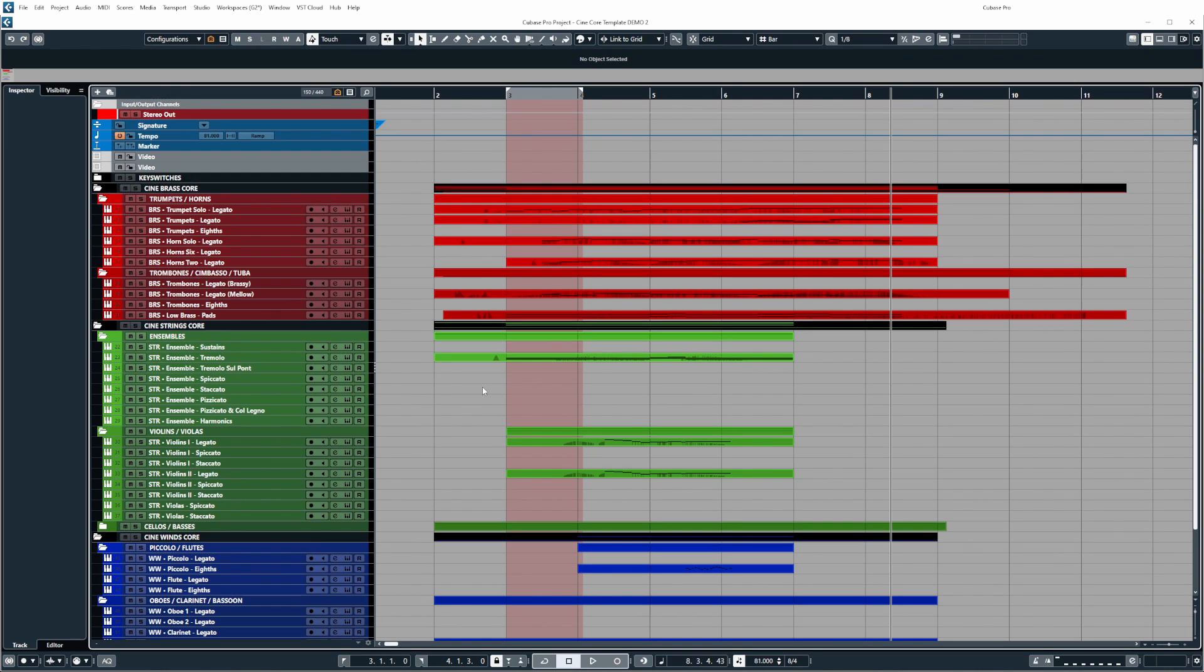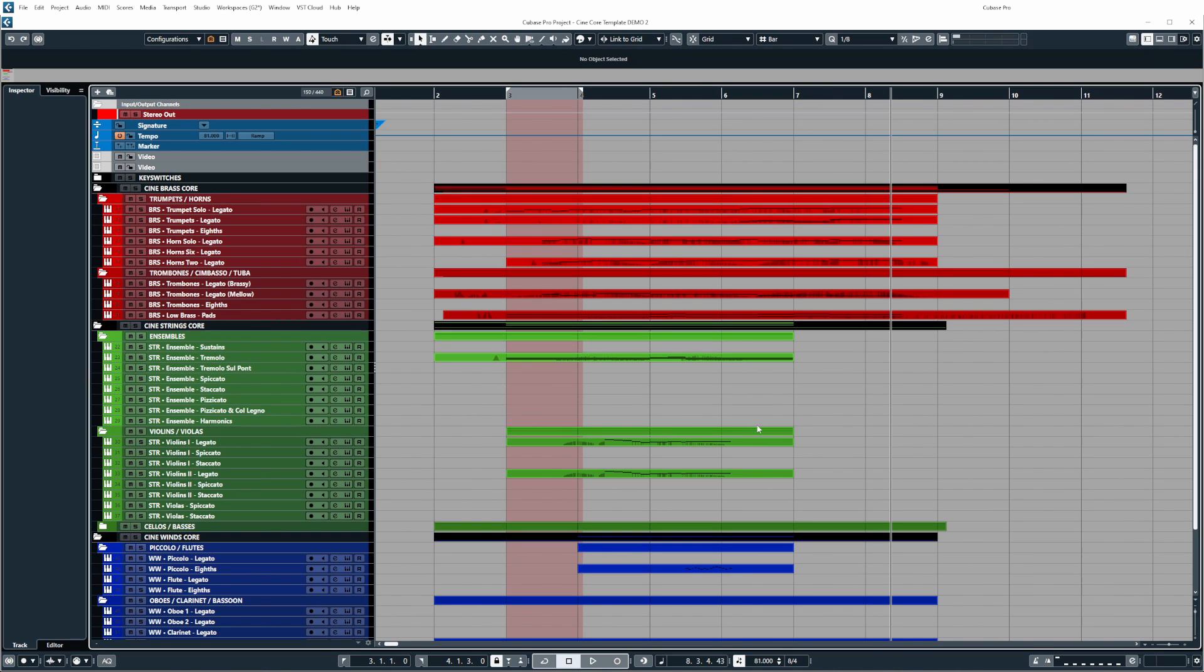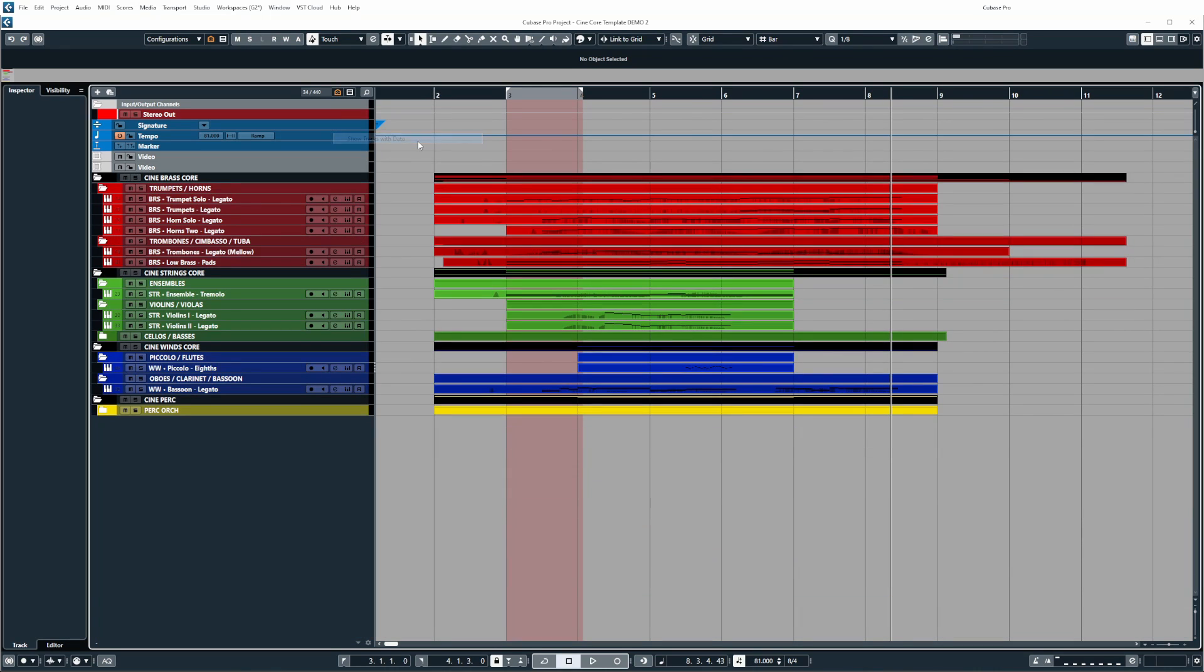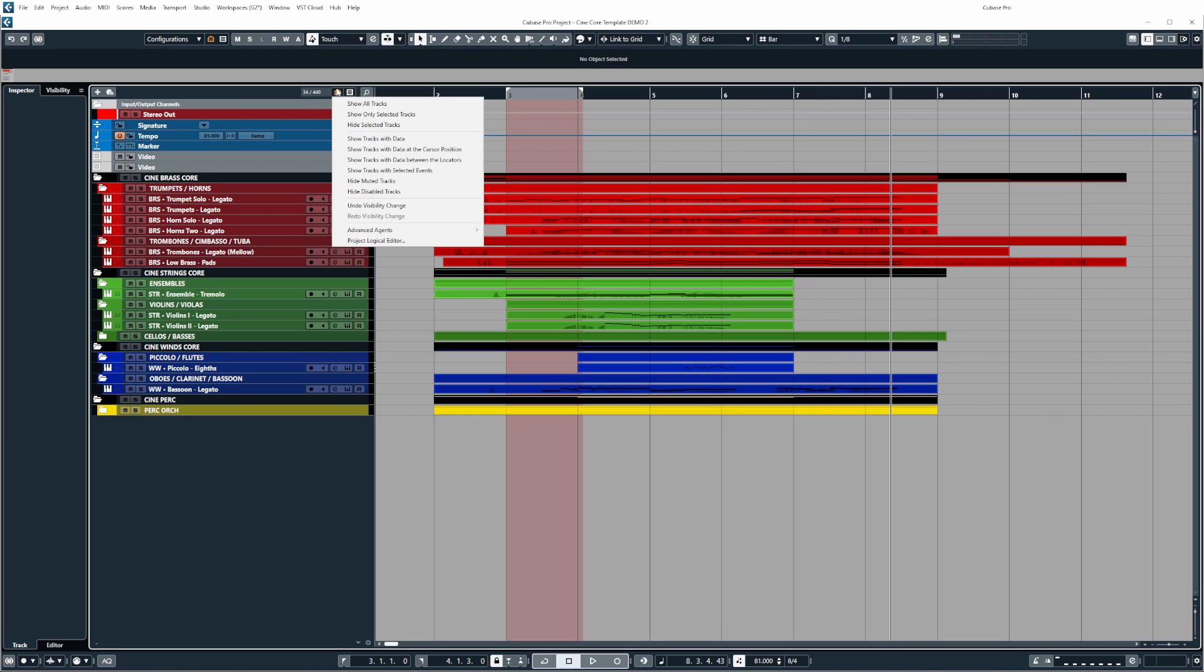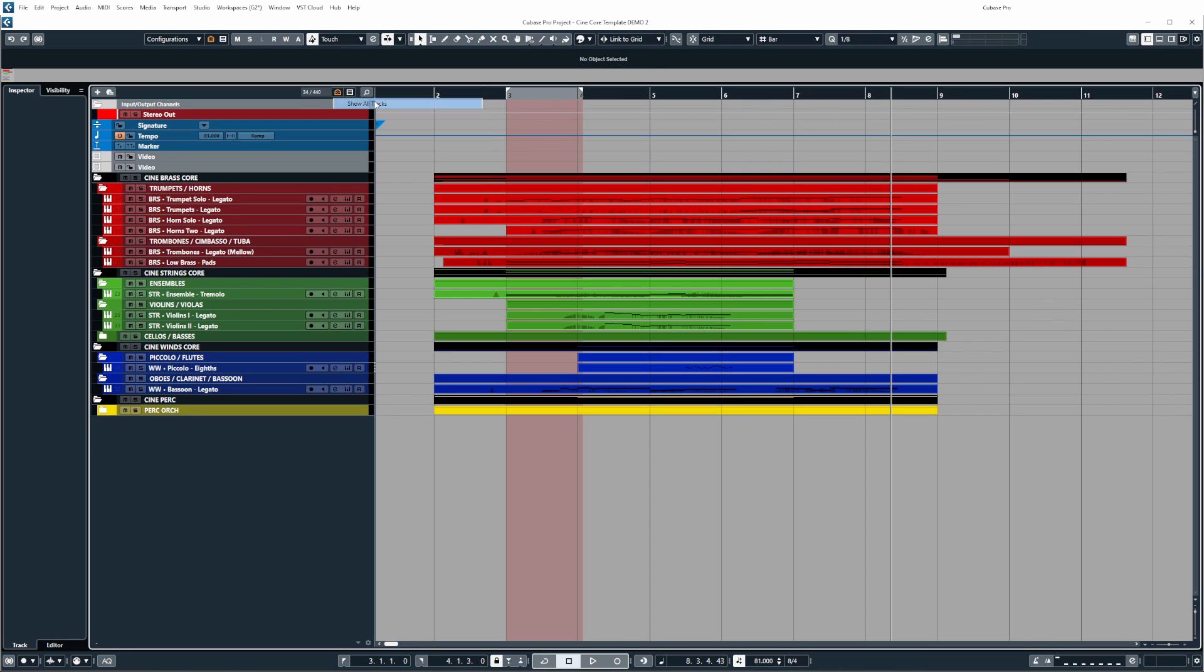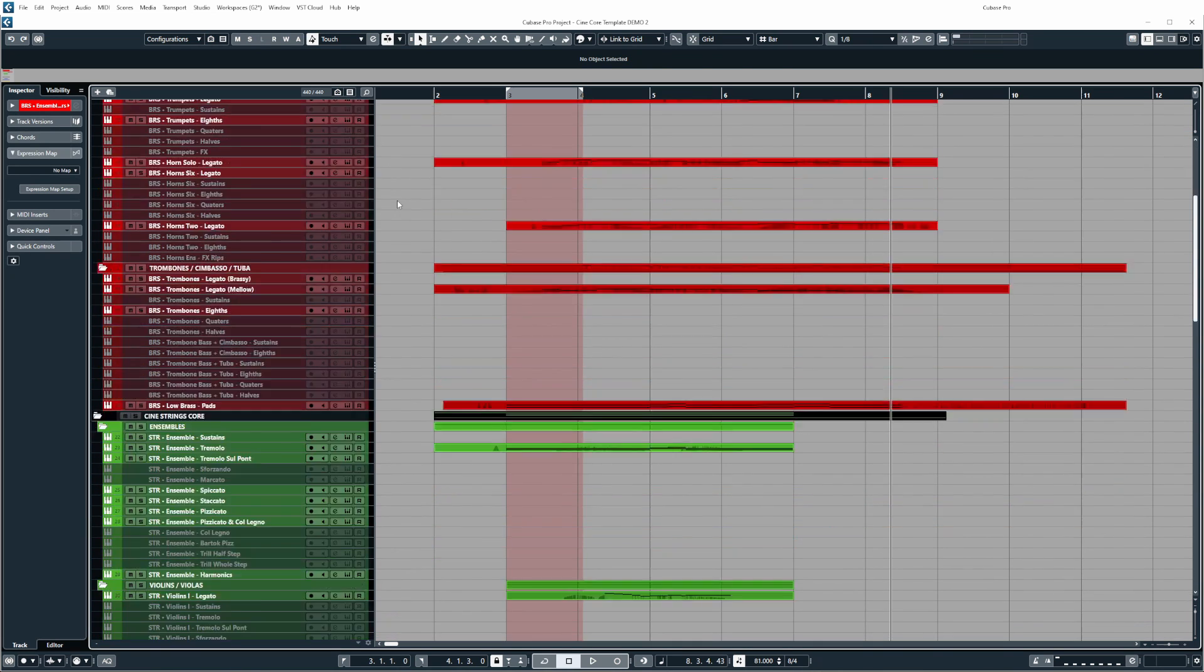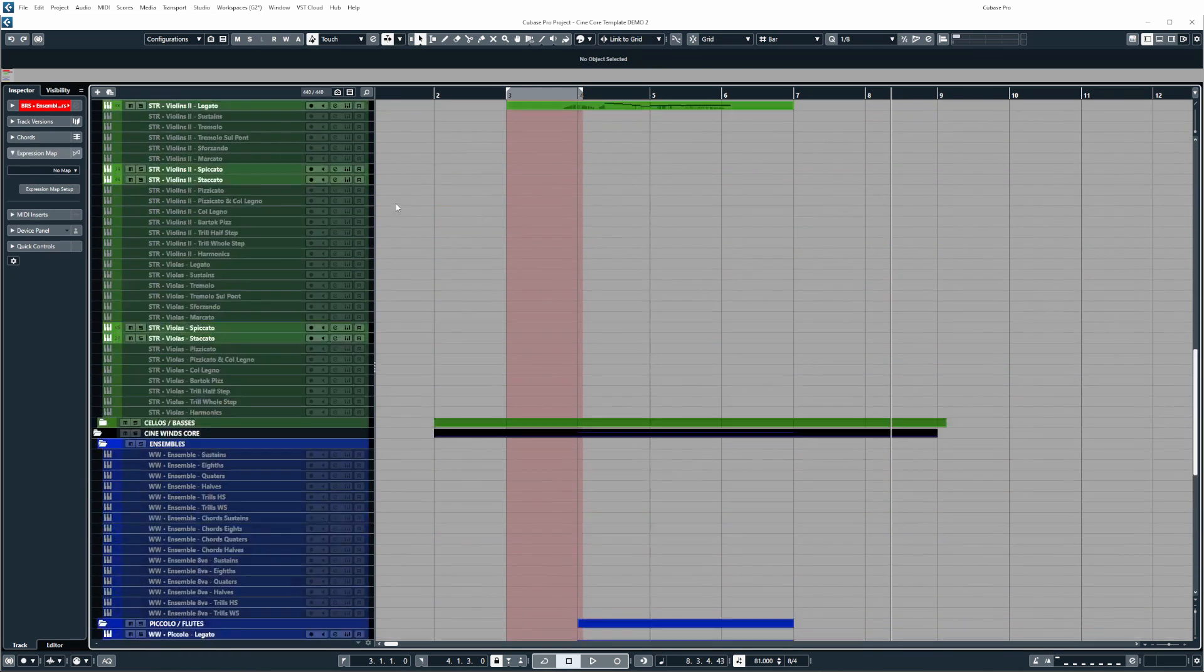Now you can go one step further with this and say you know we've activated all this stuff but we haven't really used it there's no events on there we could come back to the visibility agents and then show tracks with data and that will hide all the stuff that hasn't got any events on so then you can just basically drill into what you're working on and focus on it. And if you want to come back to view everything you can go to show all tracks like so.